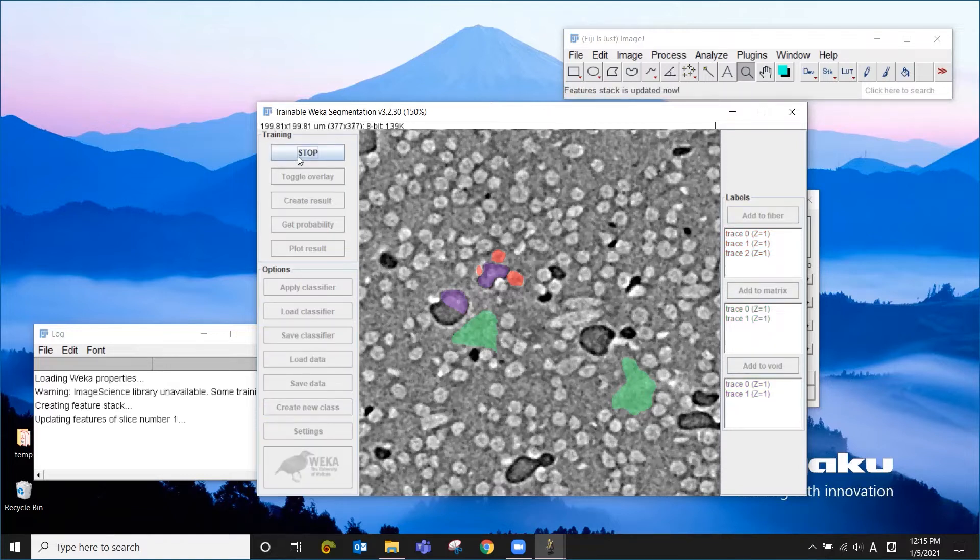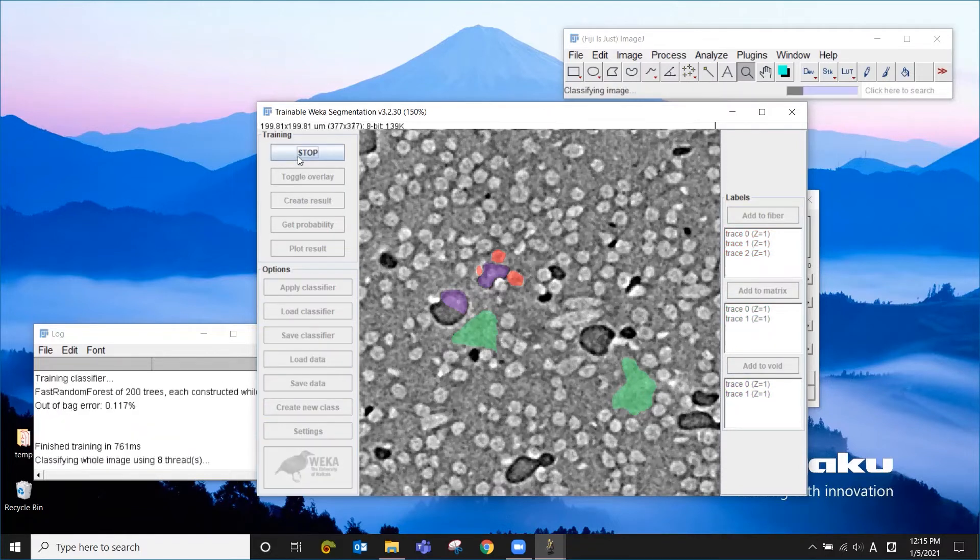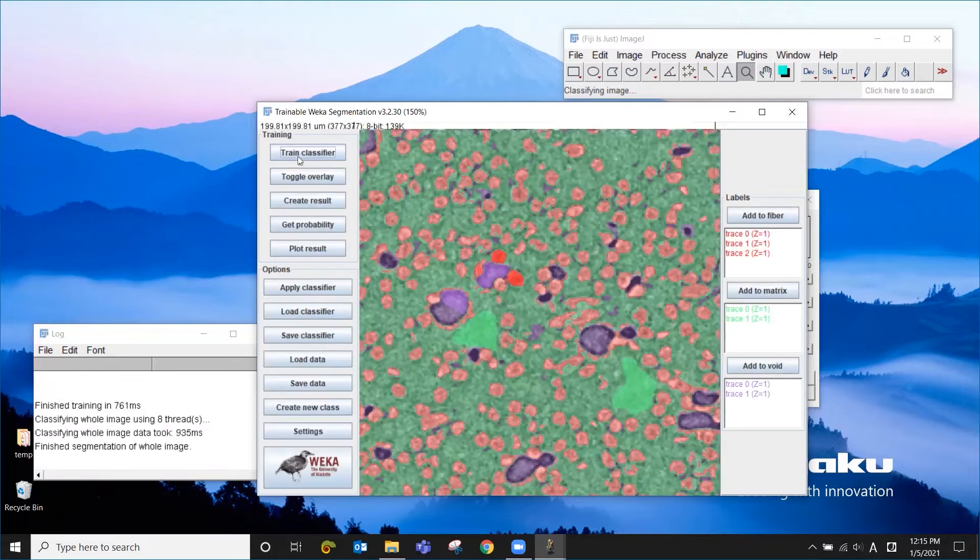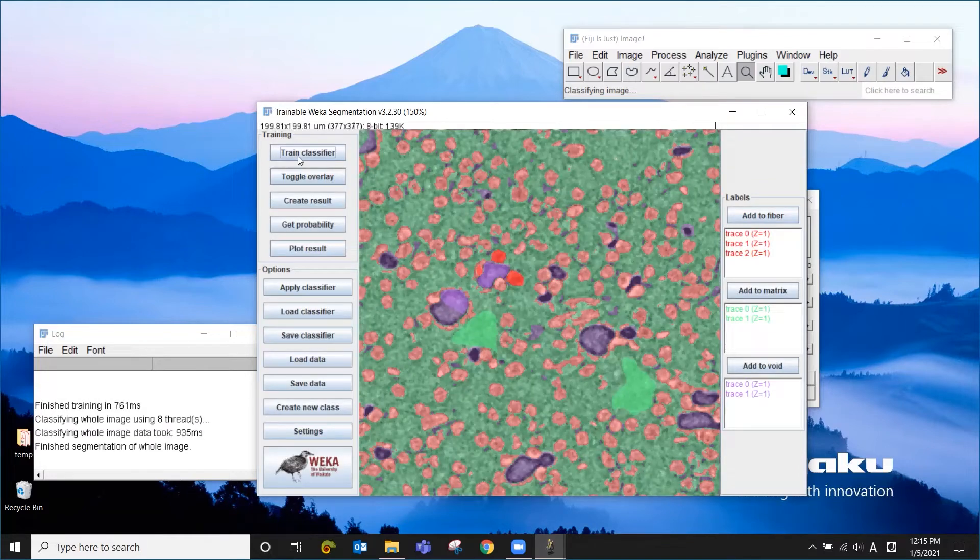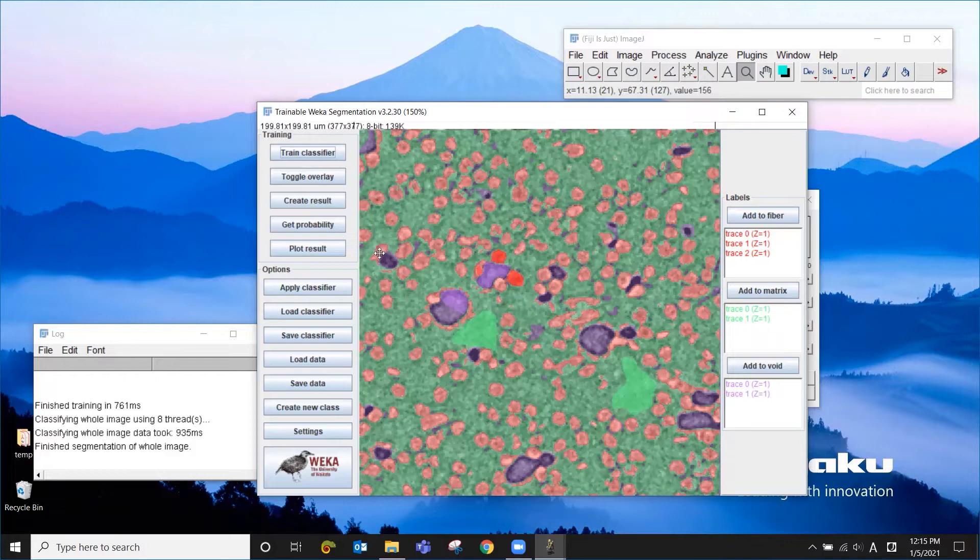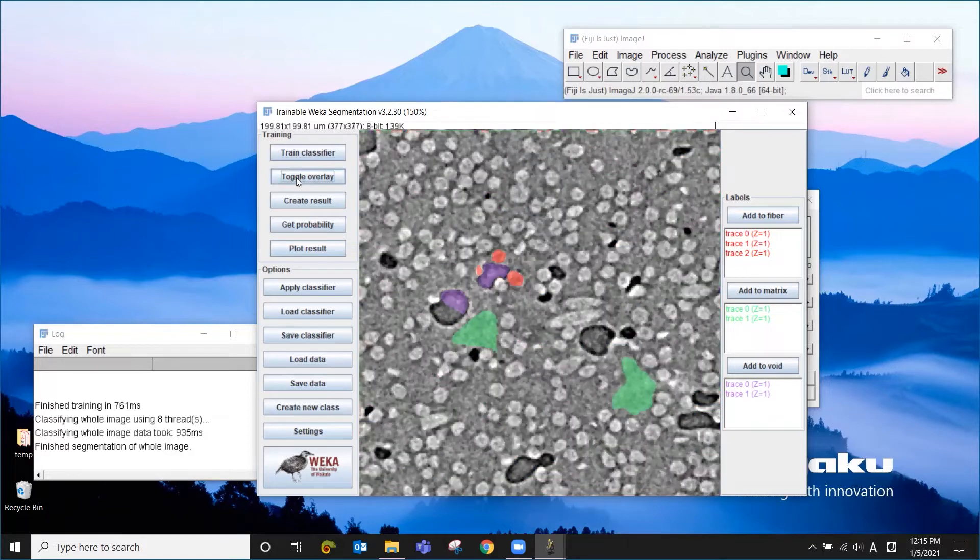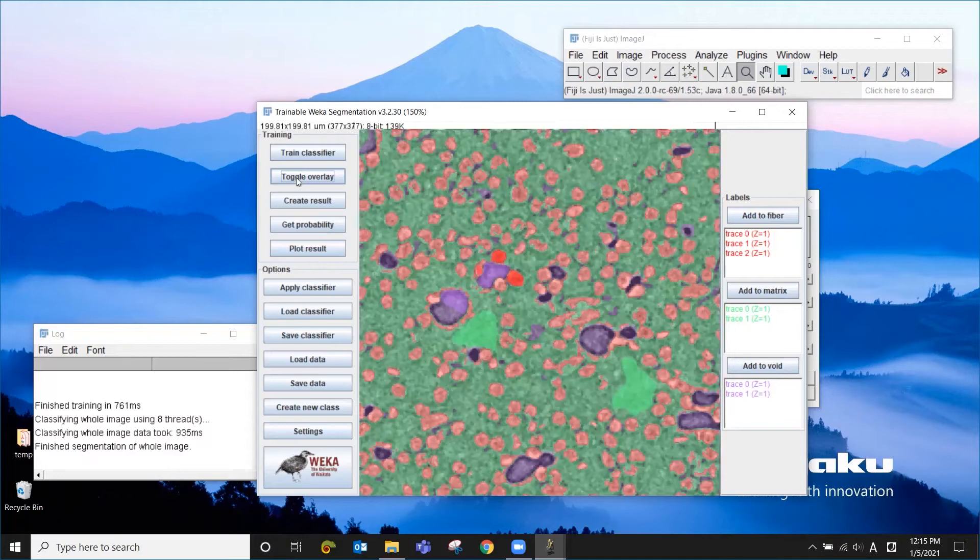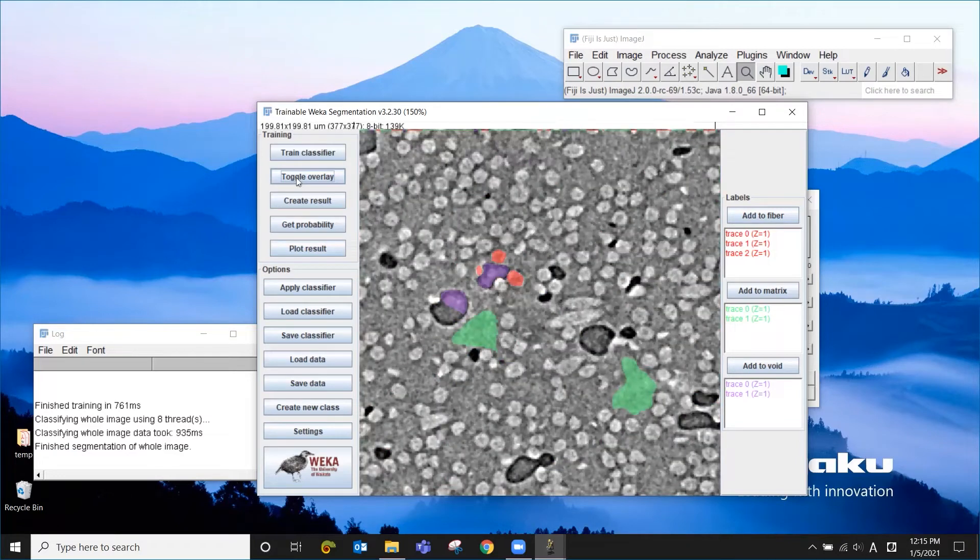And Weka is going to look at what you have done as an example and try to segment this image like this. So this is not bad. If you want to see the original image, you can toggle it like this, showing and hiding.